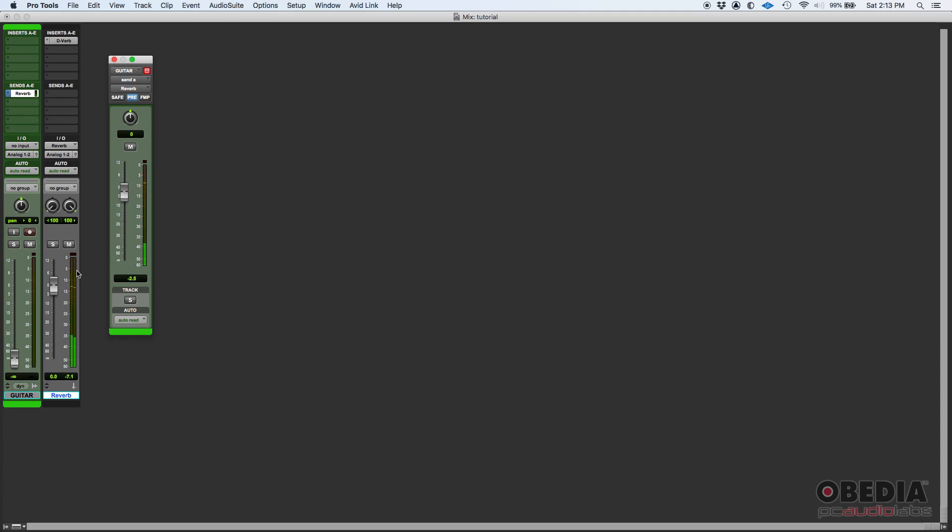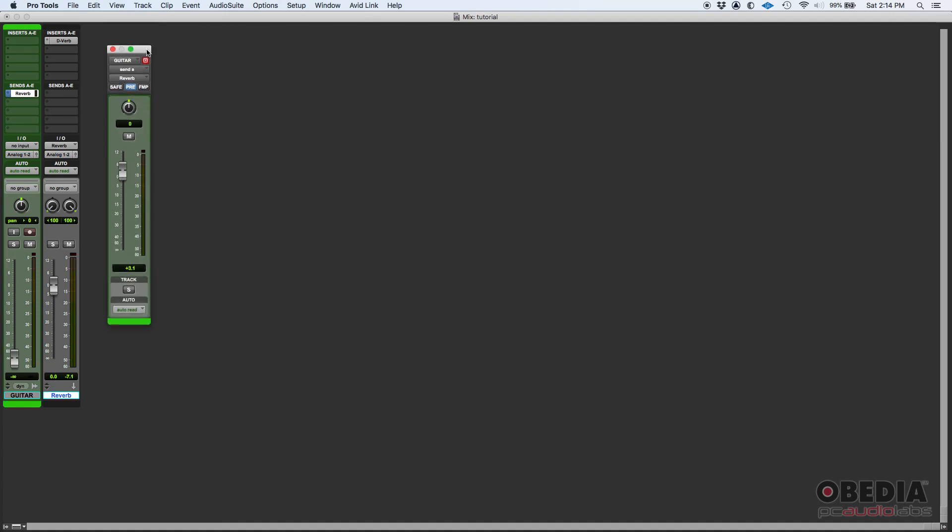Which once again, it's going to sound pretty different, right? We typically never listen to just the reverb. Typically you hear the dry and the wet sound, but you can get really creative there and obtain really nice effects by playing with pre and post fader.